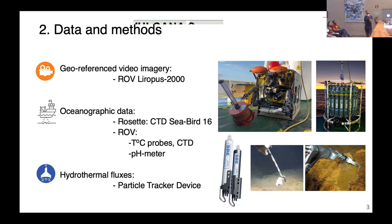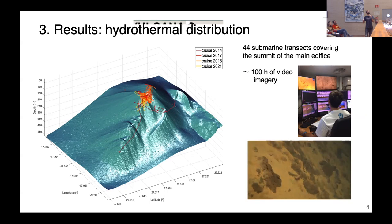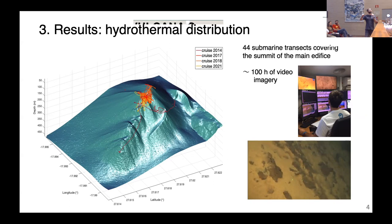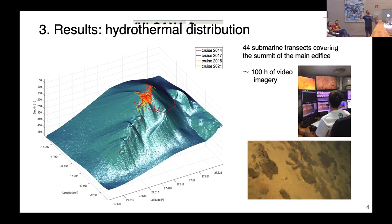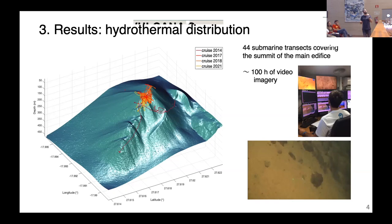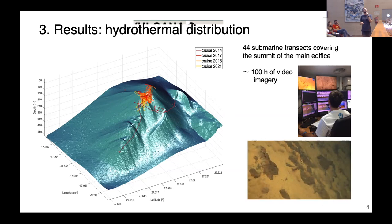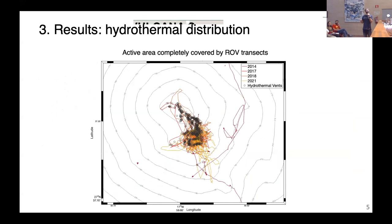For the hydrothermal distribution, the first transect was deployed in 2014, covering the secondary cones and one flank. In subsequent campaigns, we focused on the main crater and the summit. In total, there were 44 transects and we collected around 100 hours of video imagery. I examined all of them and obtained this map, where we see all the different transects with black dots mainly located in the crater and the summit.